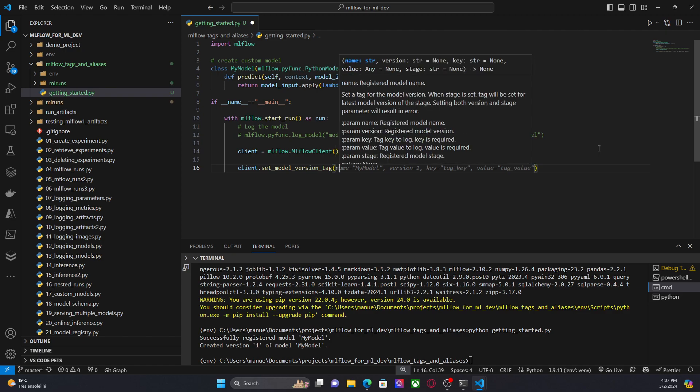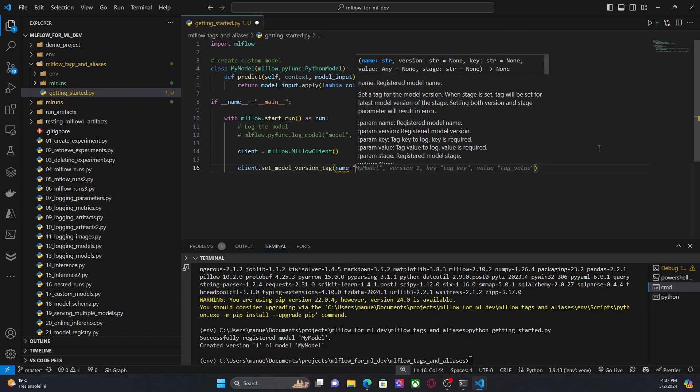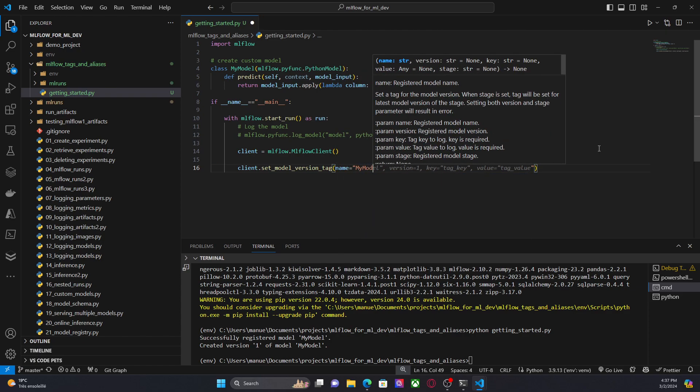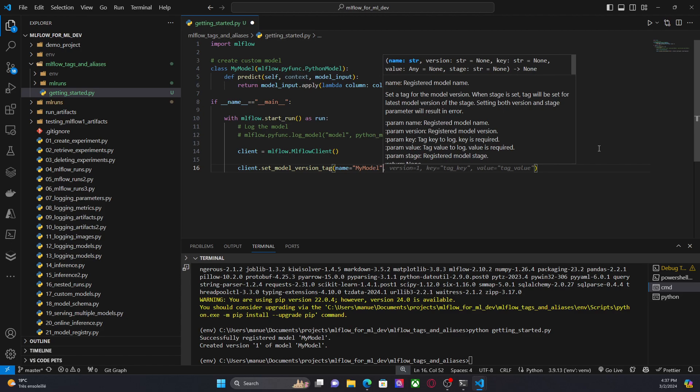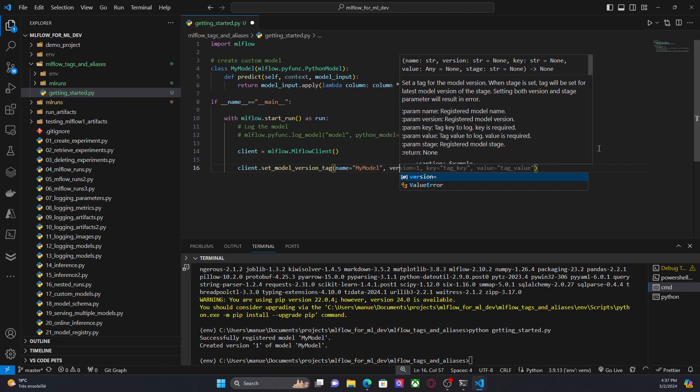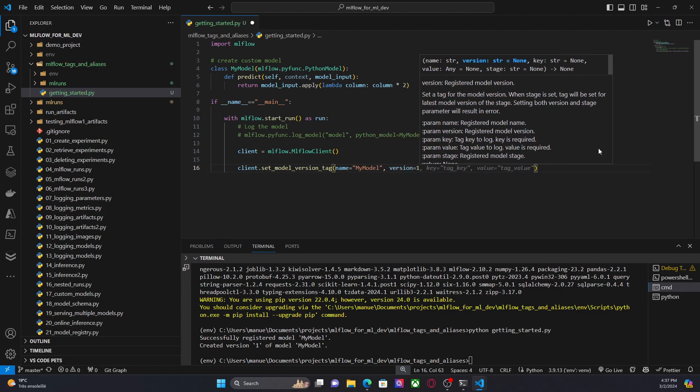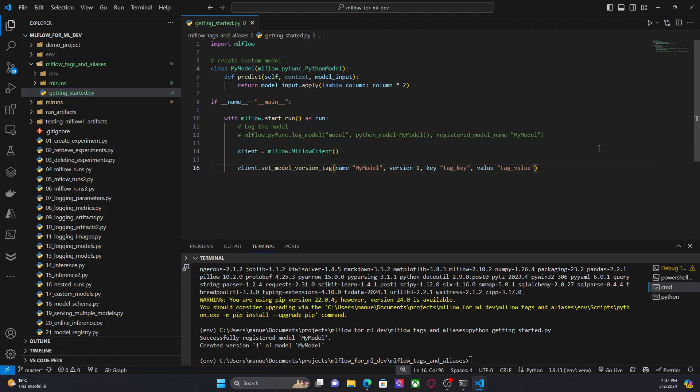And here we have to provide the name of the registered model, the version, in this case version one, the key and the value. So I'm going to run this code.